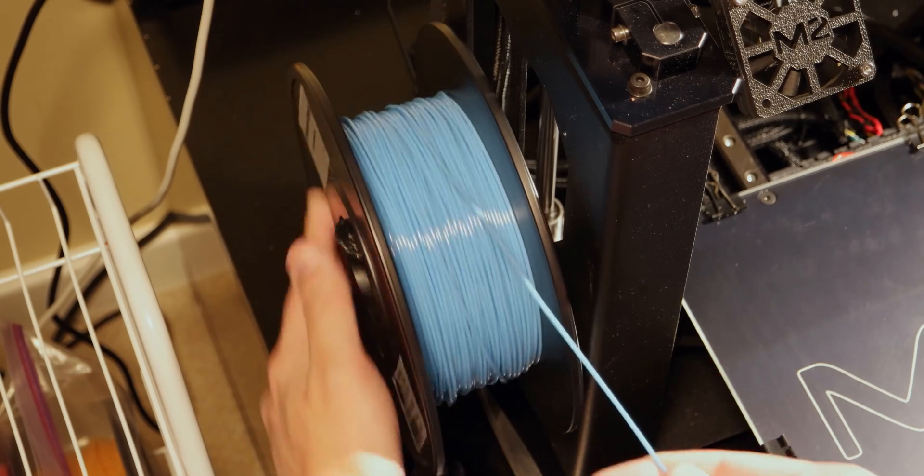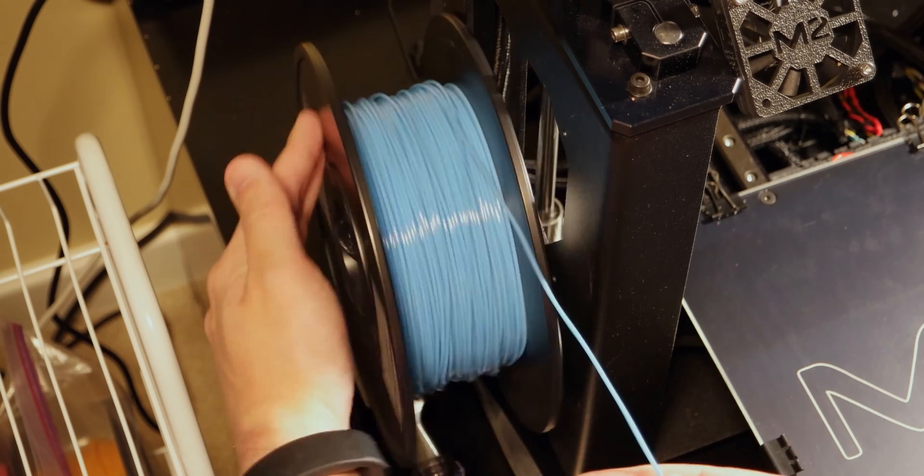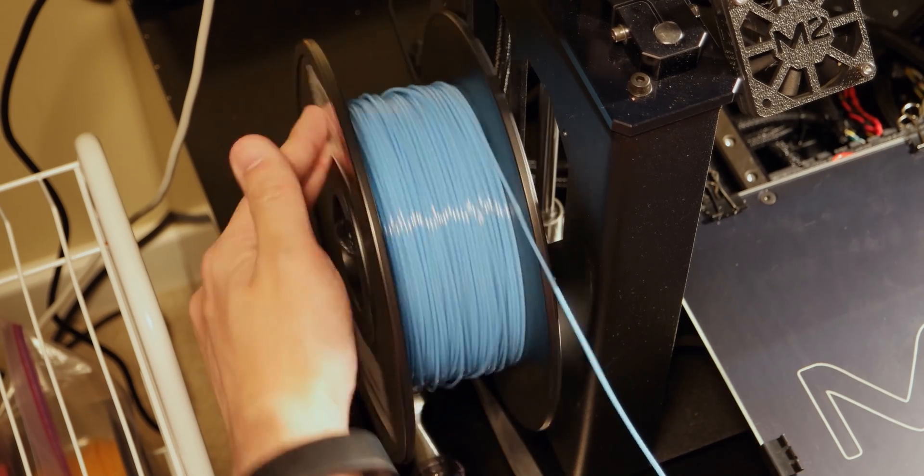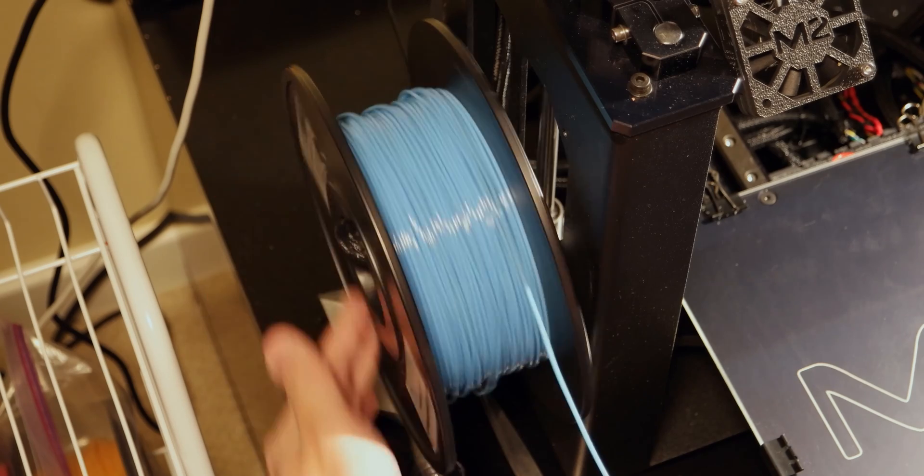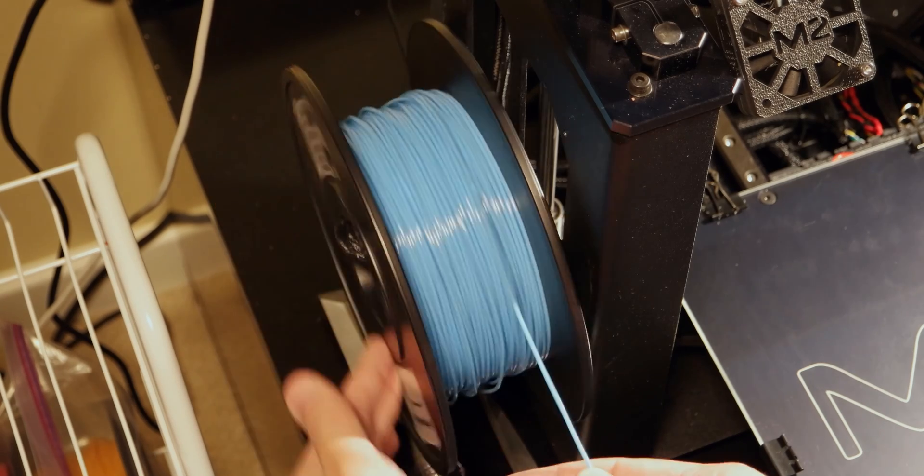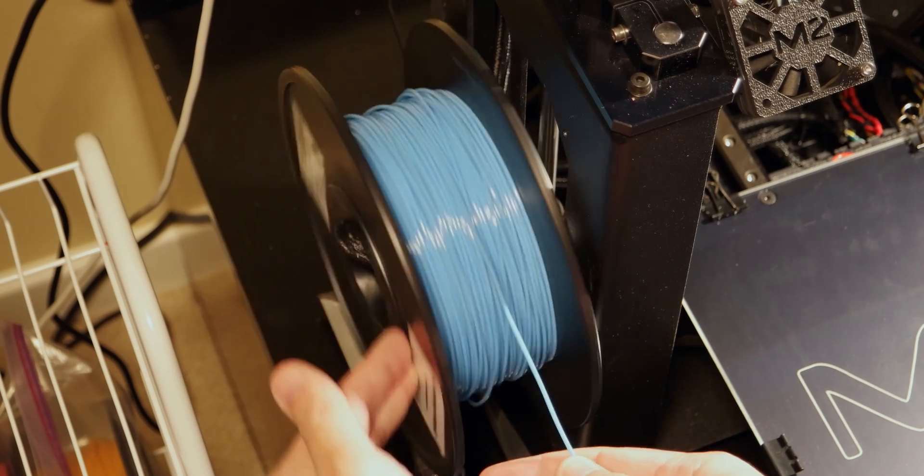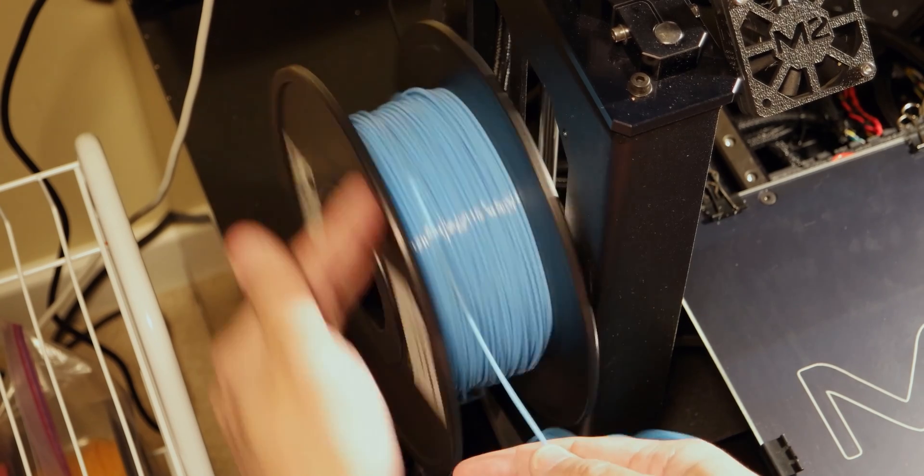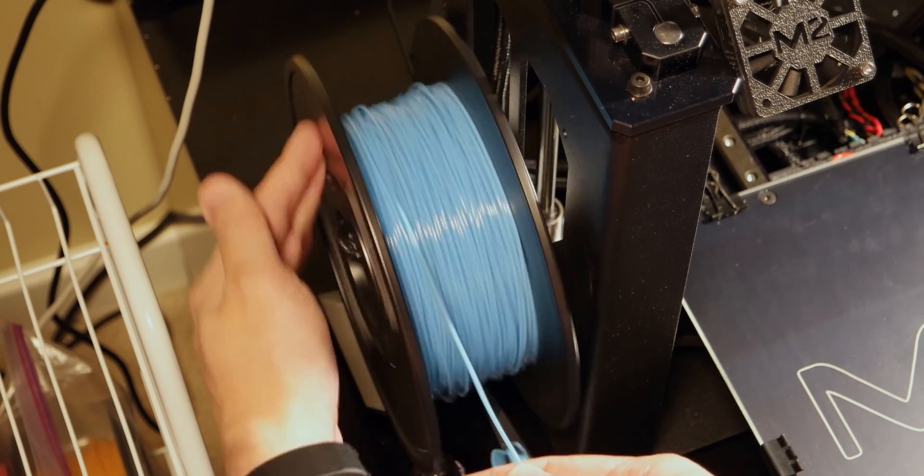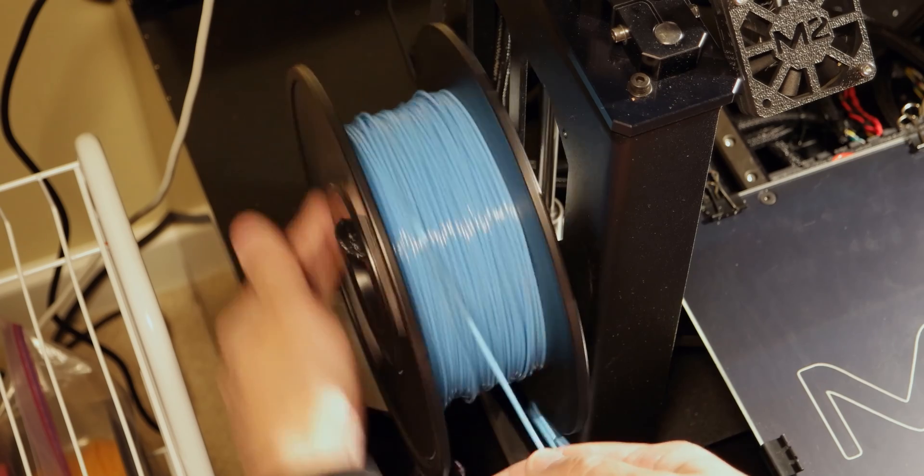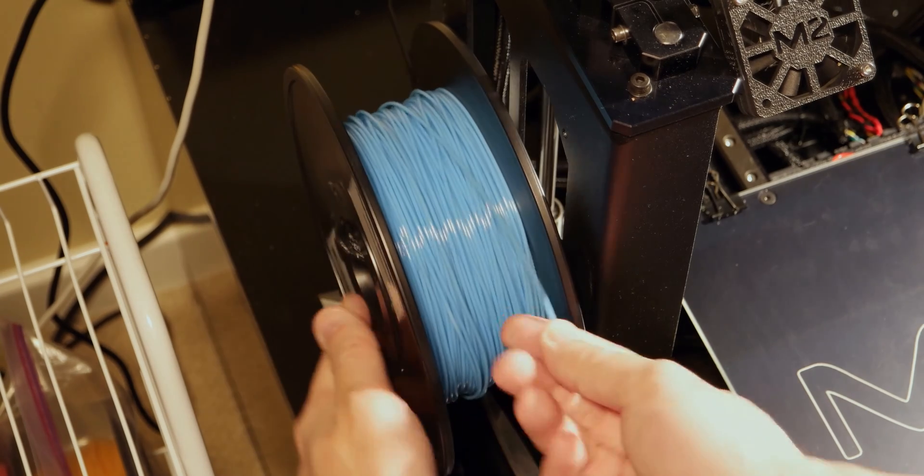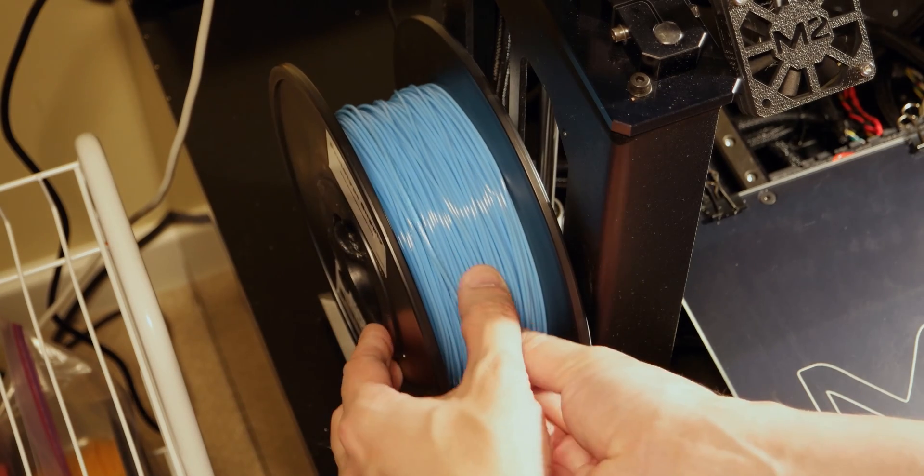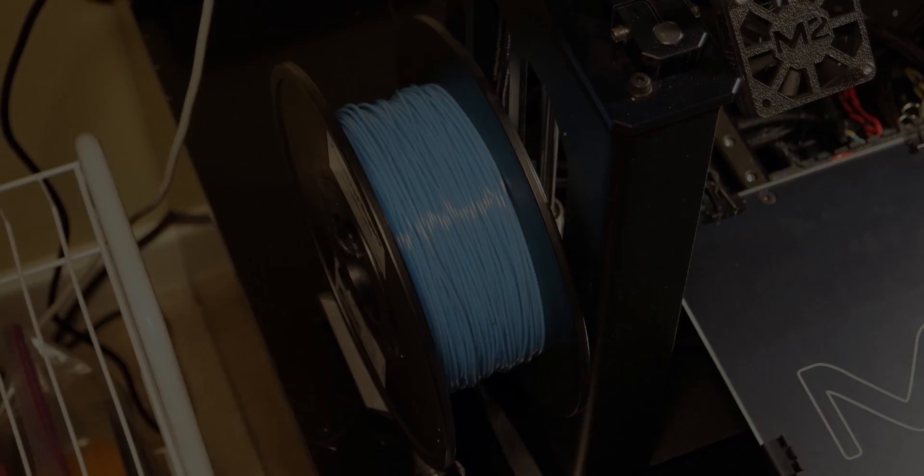And then after you're done, you can just roll it back up. And there you go. Thank you.